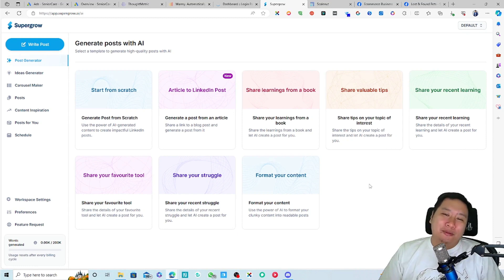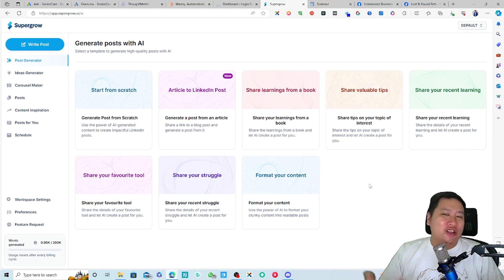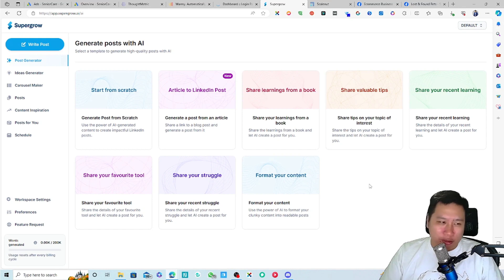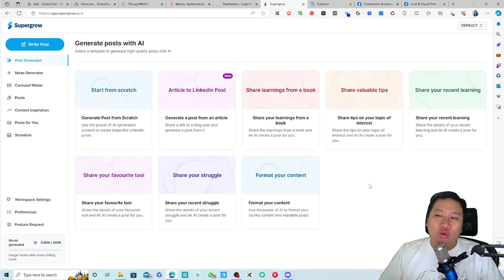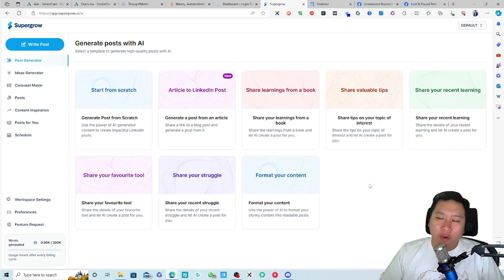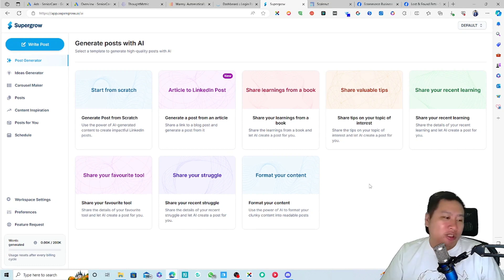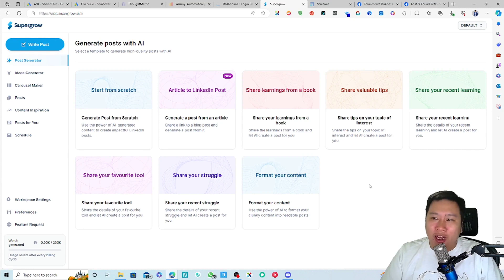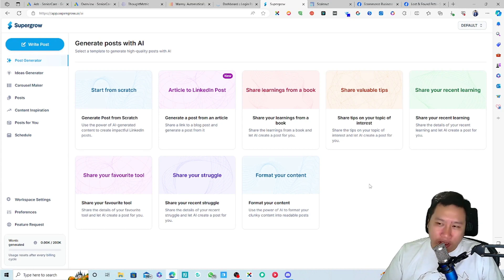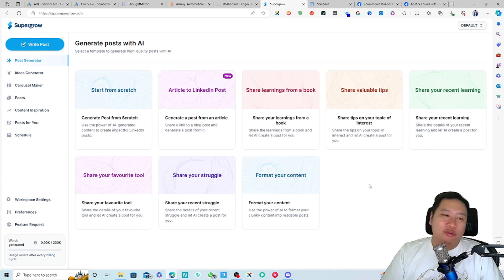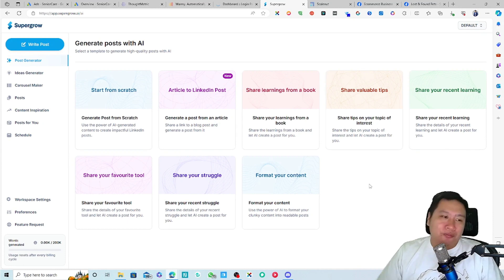It's because SuperGrow has much higher limits because with Content.in, they only allow you to work with one LinkedIn profile. So for example, in my account here, SuperGrow, I can connect up to 50 different LinkedIn account. And that's pretty amazing.